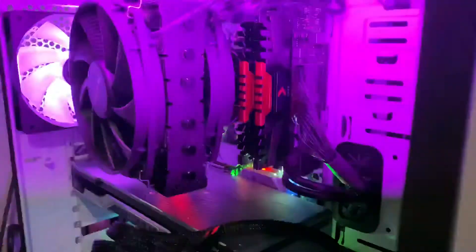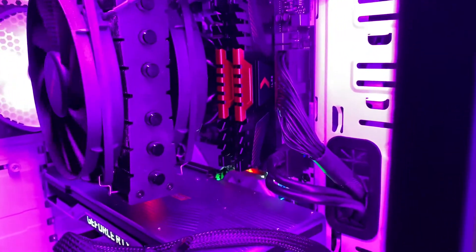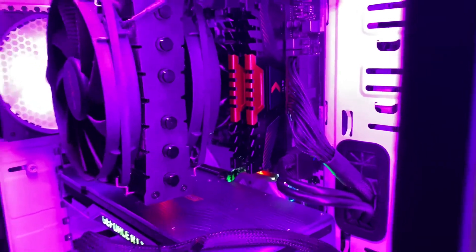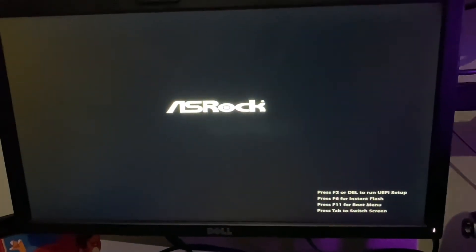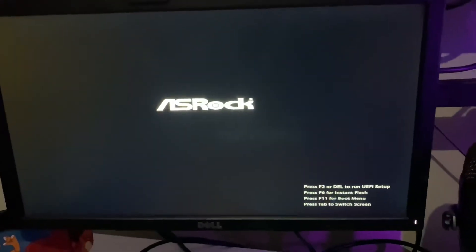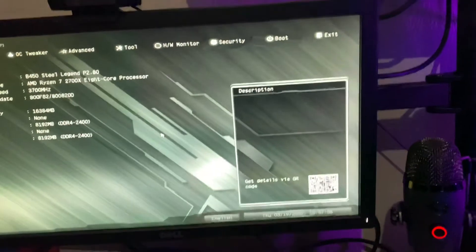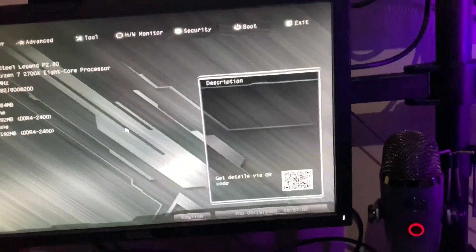Alrighty guys, the RAM is installed. Lights, camera, action. Head over to our monitor here to make sure the correct settings are indeed inputted. Got to hit F2 on the keyboard to get it going. All right, now the menu is up.